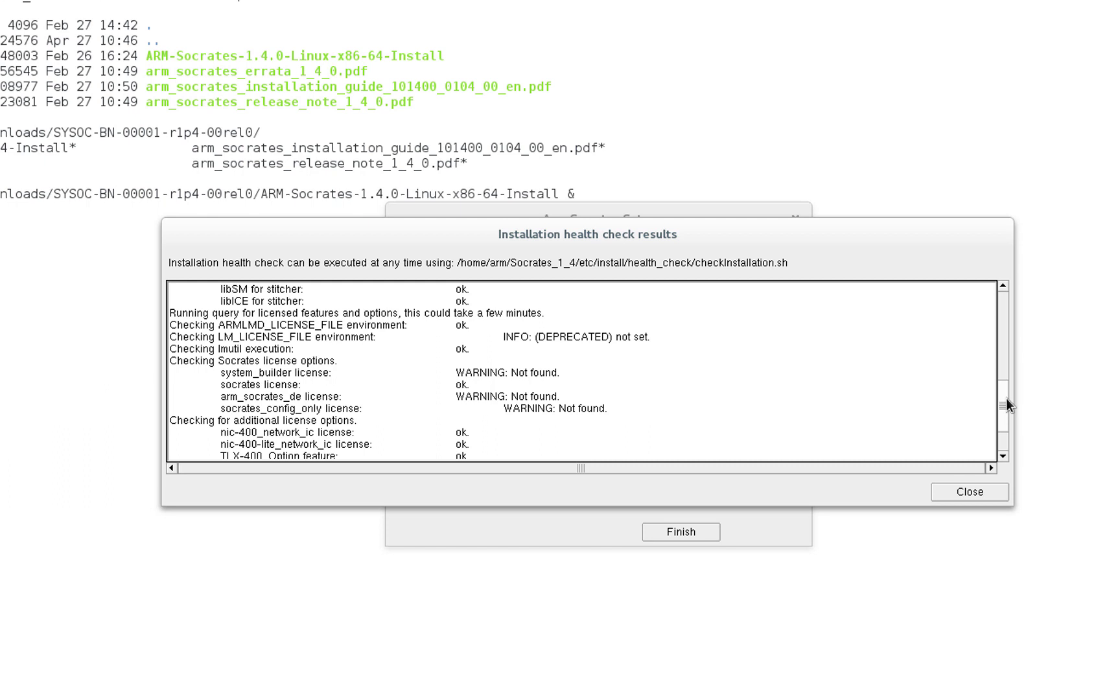So in our case, as you can see, all the necessary third-party libraries seem to be in place. You might see some license-related warnings, but in most cases, these are there due to the fact that for backward compatibility, the tool still supports some of the legacy licenses that were used by the old Socrates System Builder product that has been deprecated and replaced by this one.